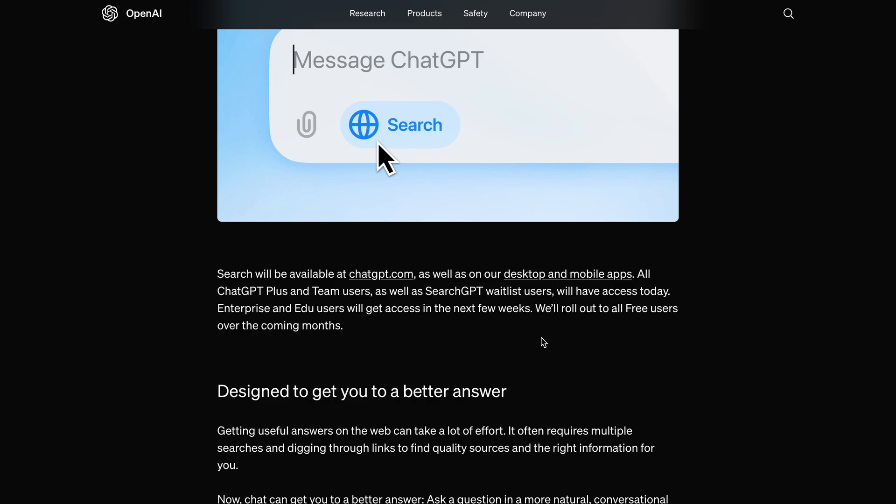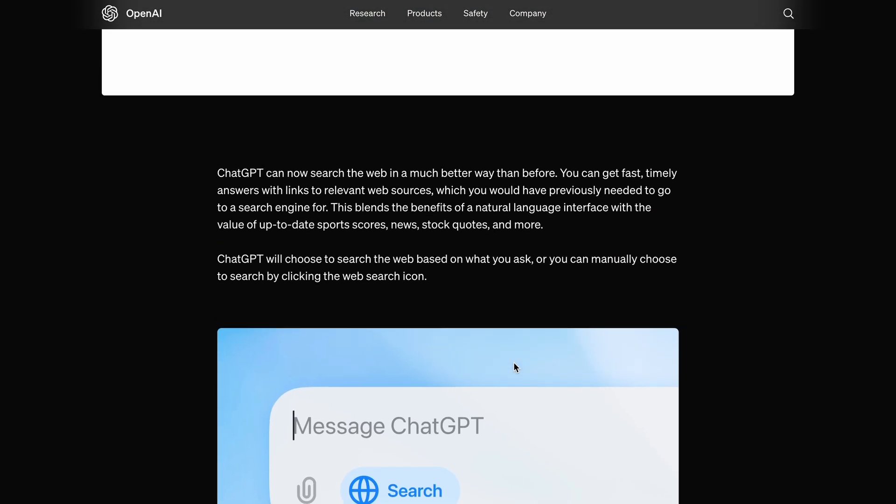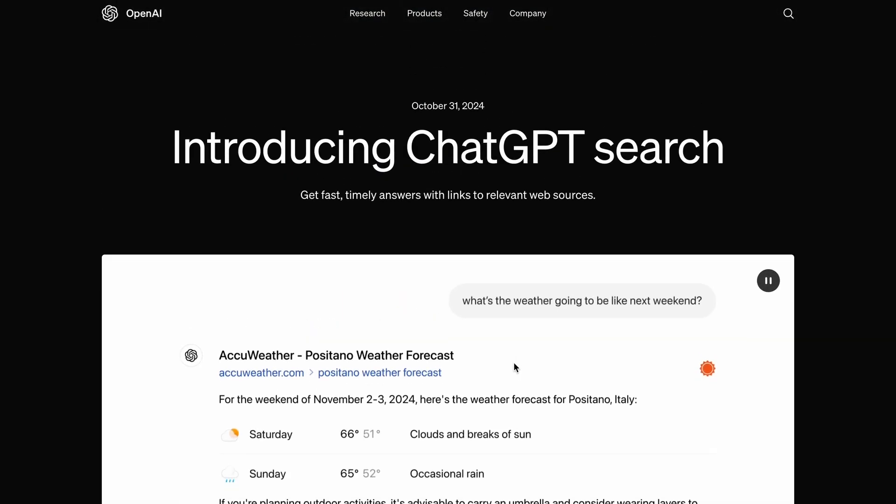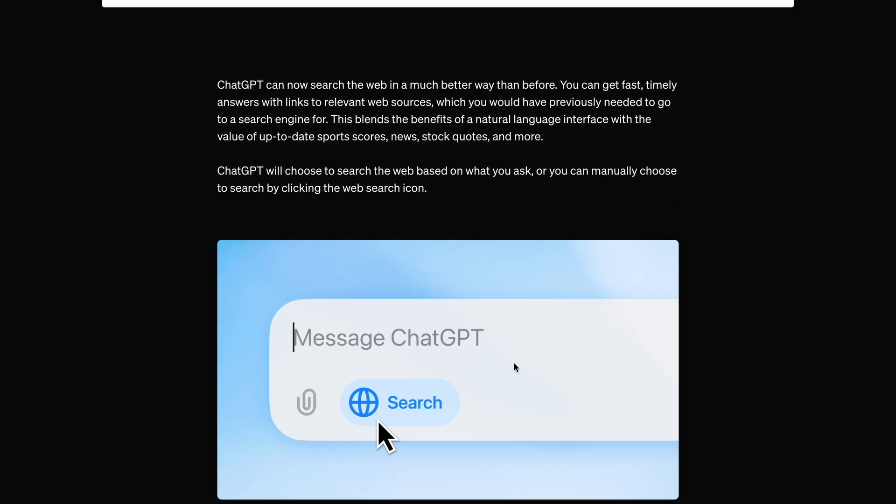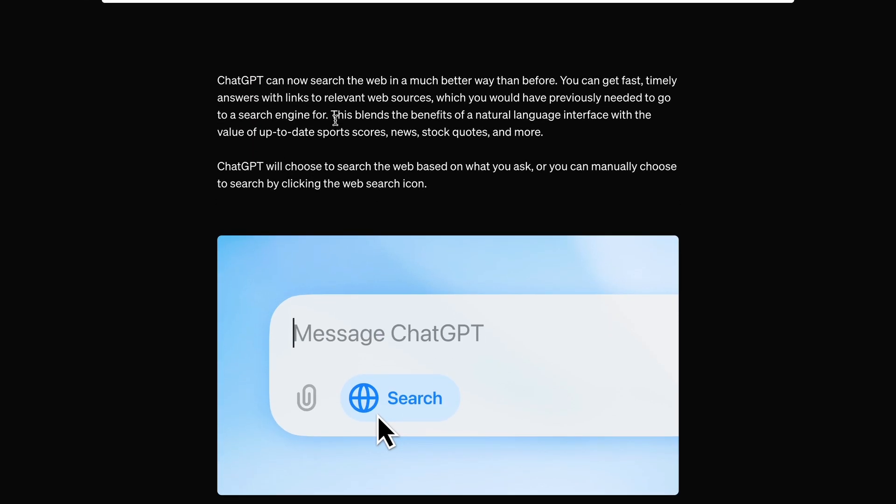I have access to it now, which I'll show in a bit. First of all, in the blog post, they say that ChatGPT can now search the web in a much better way than before.